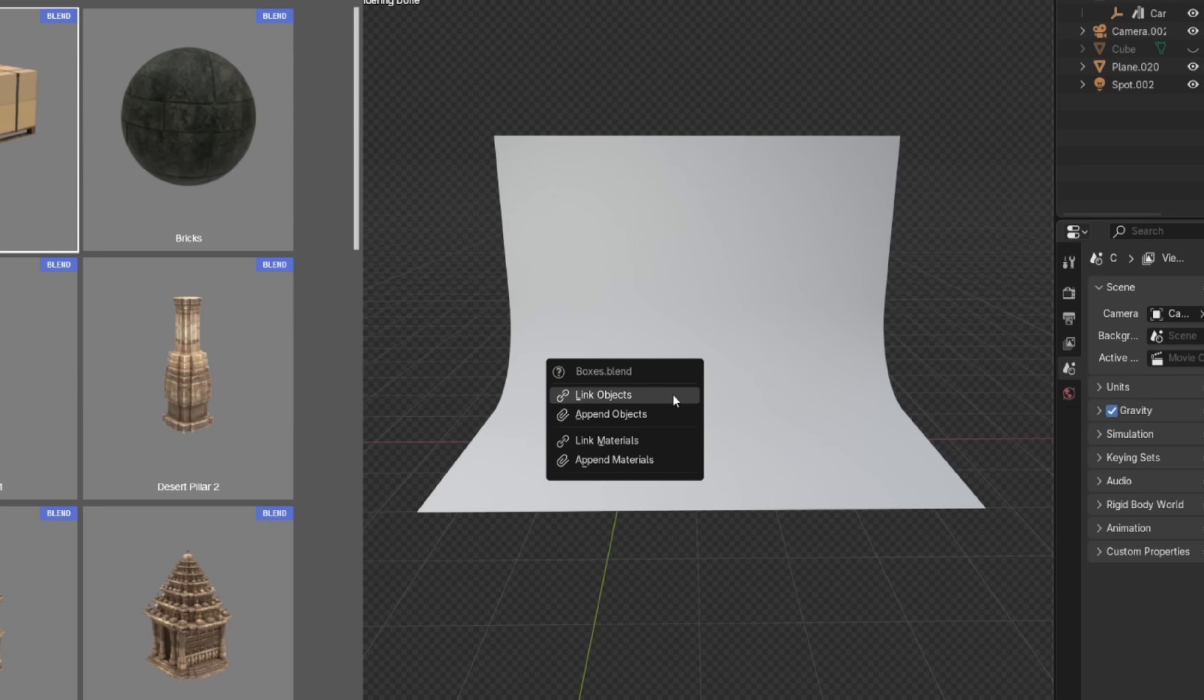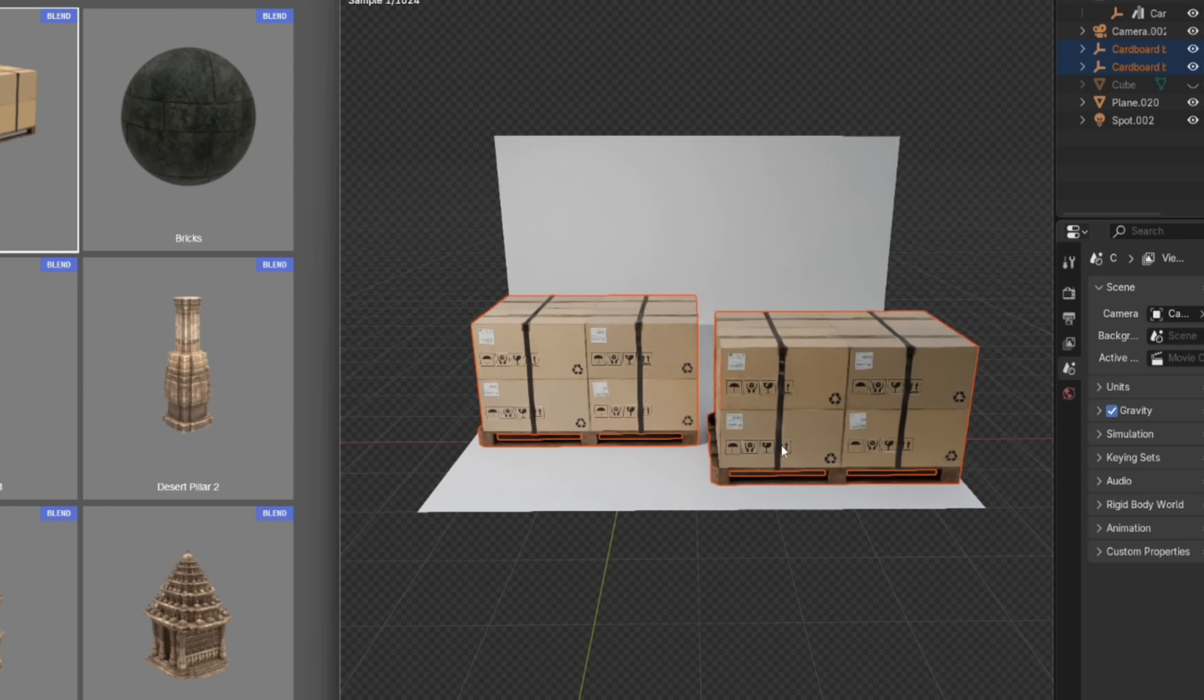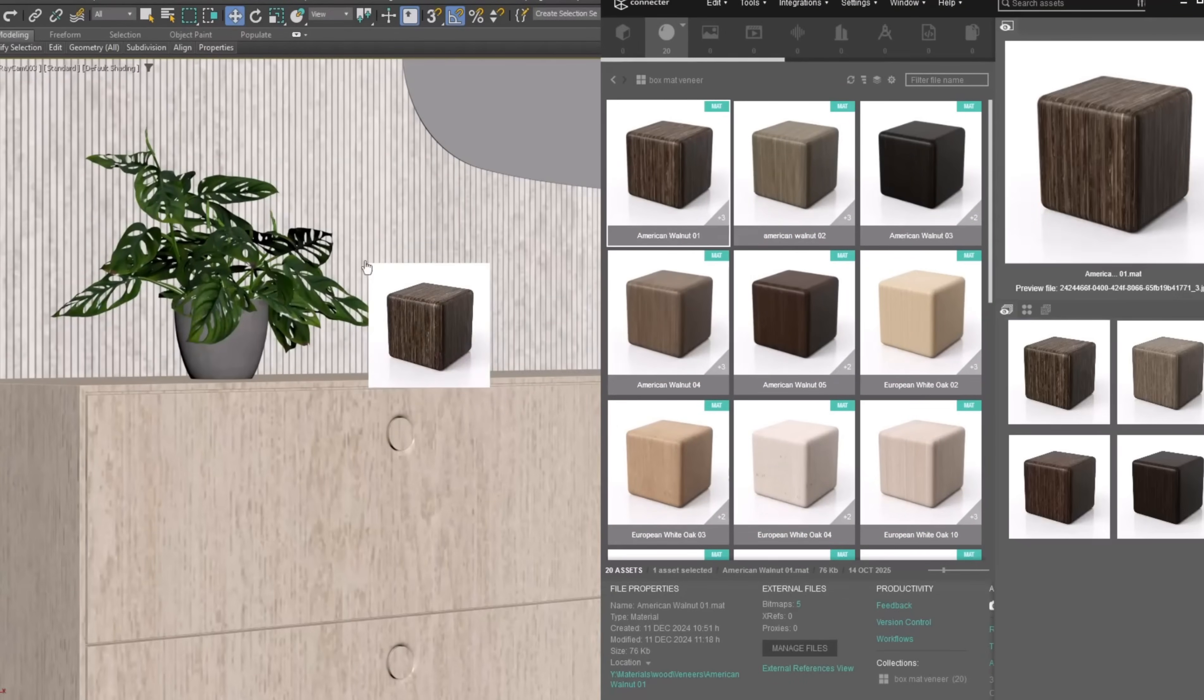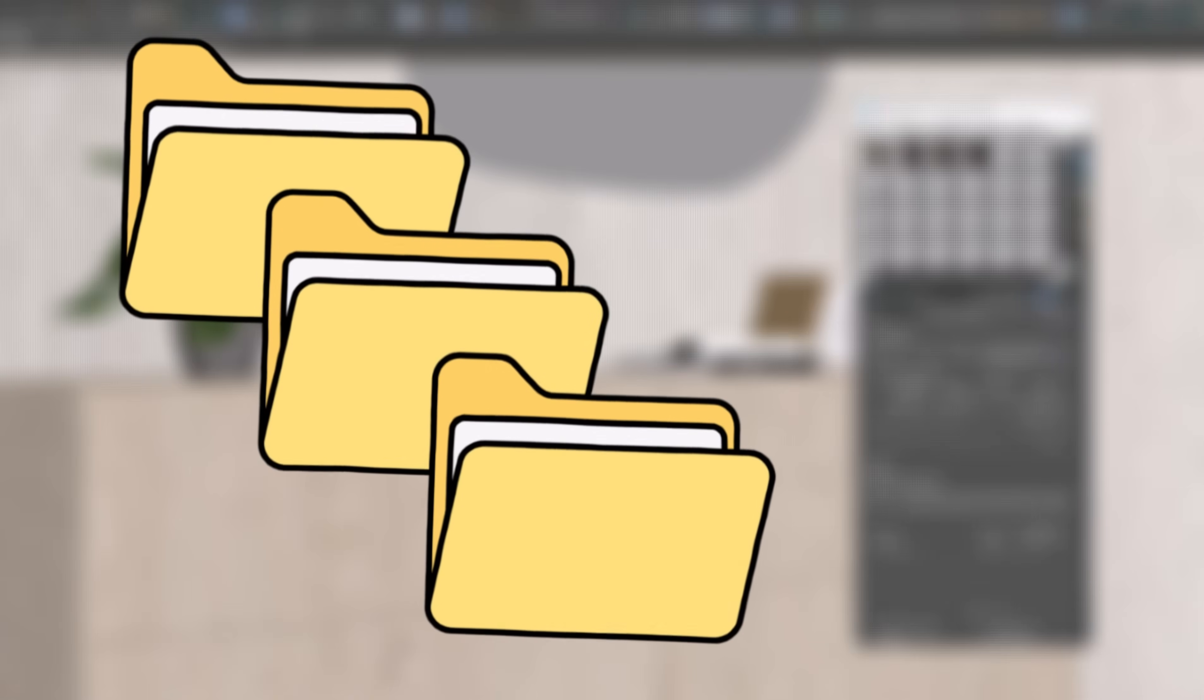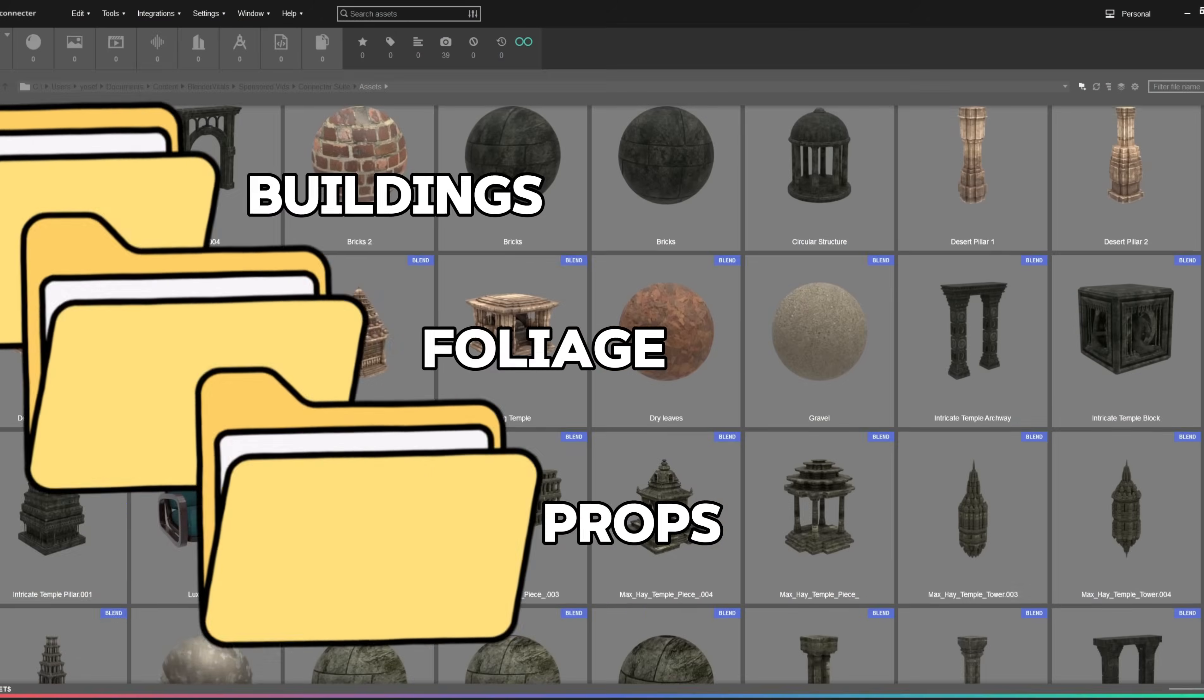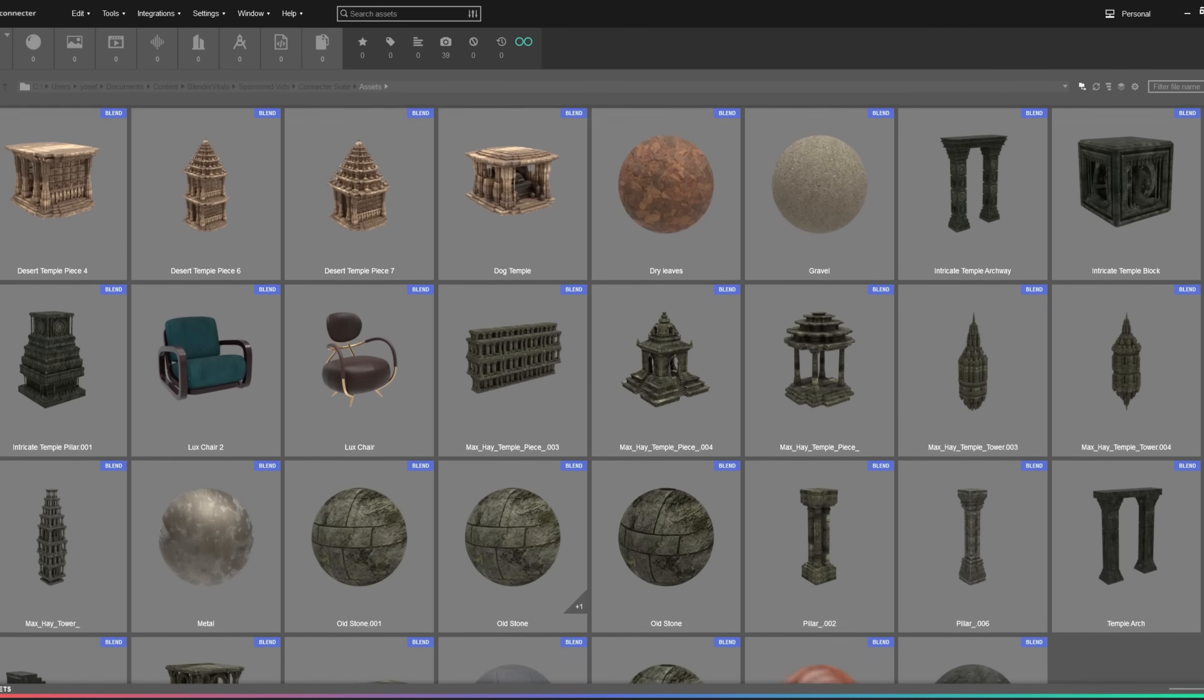You can then drag those assets directly from Connector back into any Blender project, whether you want to link them, append them, or just bring in a material. The beauty of Connector is that it completely removes the chaos of managing project files. You can create organized folders for different asset types, like buildings, foliage, or props, and instantly preview each one with rendered thumbnails or turntable animations.